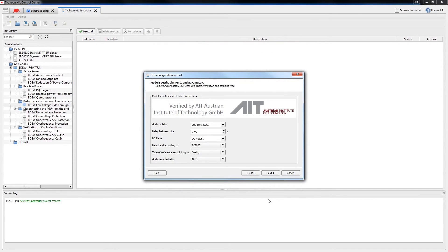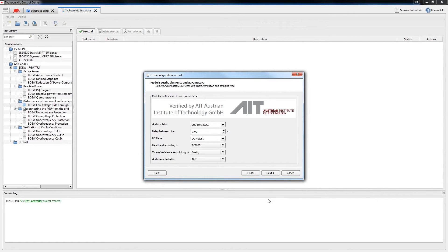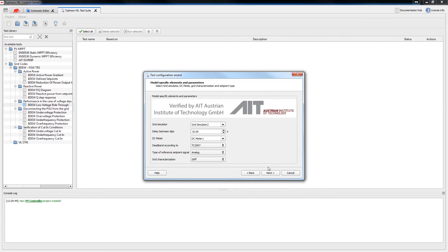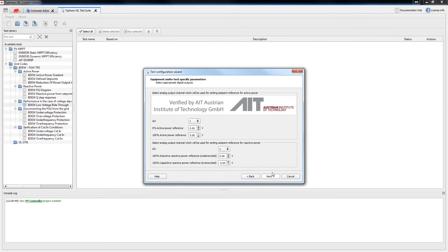The grid simulator and DC meter elements are included in our power stage model and will be simulated on the HIL with a 1 microsecond update rate. Let's set the delay between dips, choose the dead band according to TC 2007 because we are testing a PV controller, type of reference point signal, and stiff grid characterization.